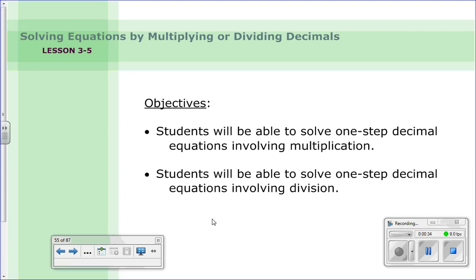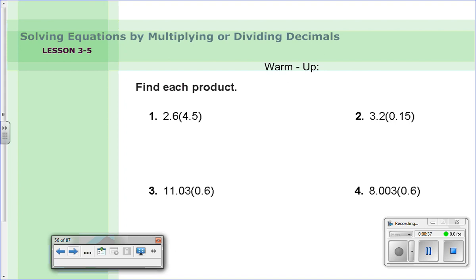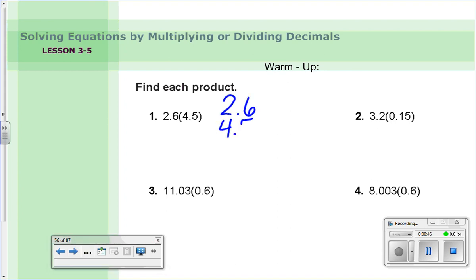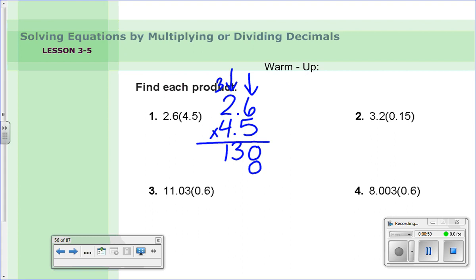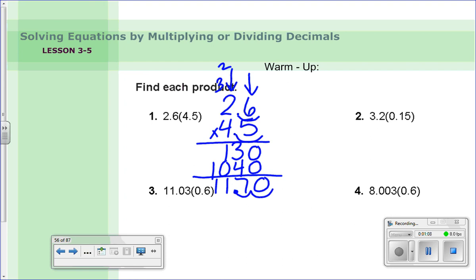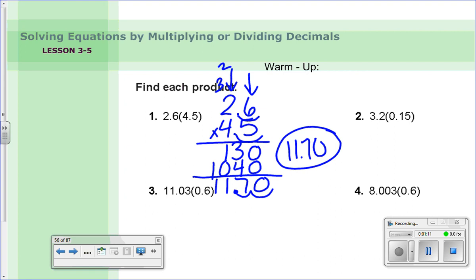Let's get started with the warm-up — find each product. When you multiply decimals, you don't actually have to line up the decimal points; you want to line up the digits. Multiply like you normally would: six times five is thirty, five times two is ten plus three is thirteen, add a zero, then count how many hops — one, two — so my answer is eleven and seventy hundredths.